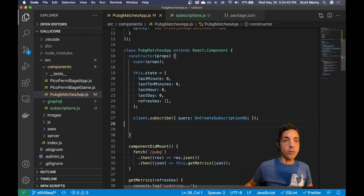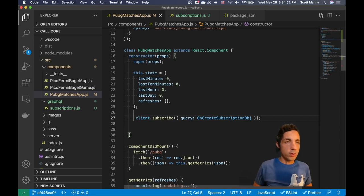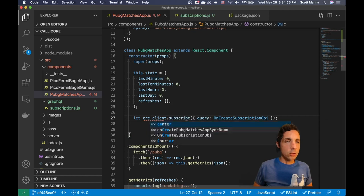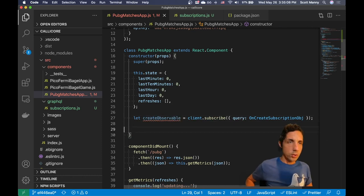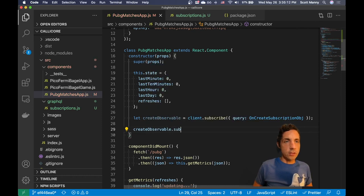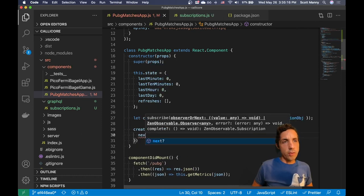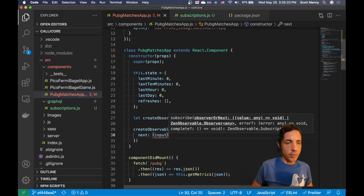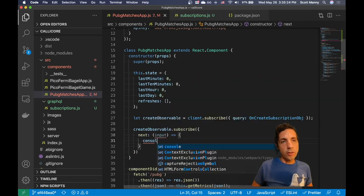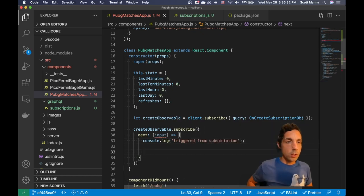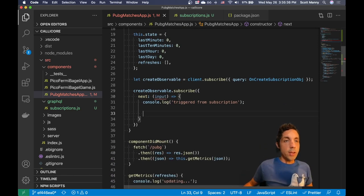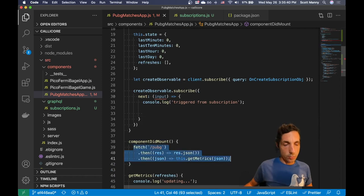We import that subscription object back in our component. Now we're subscribing to any create events on our AppSync instance. We create a variable called createObservable and assign it the result of client.subscribe. Then we call createObservable.subscribe — which handles the actual event — pass it a next callback with an input argument, log 'triggered from subscription,' and then make another API call to fetch new data, just like we do in componentDidMount.